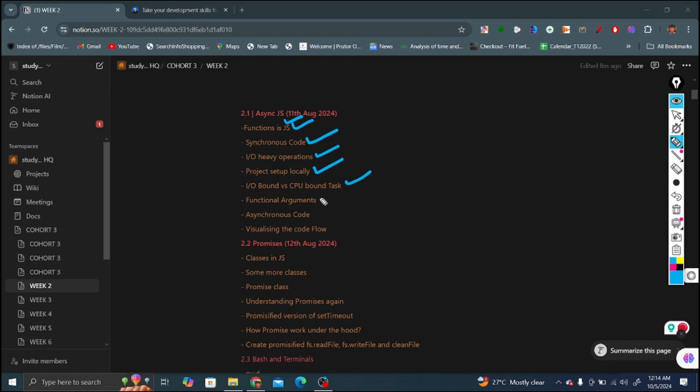The sixth topic is functional arguments, how you can pass functions as arguments. Seventh is asynchronous code, how asynchronous codes work and the difference between asynchronous and synchronous codes. And the last is visualizing the code flow, how these asynchronous codes are working.